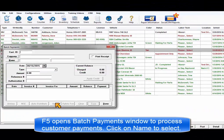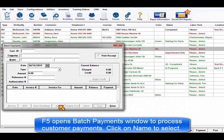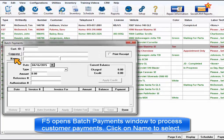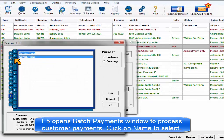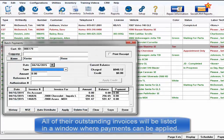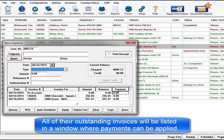F5 is a shortcut to the Batch Payments window. Press F5, click on Name to select the customer, and all of their outstanding invoices will display.